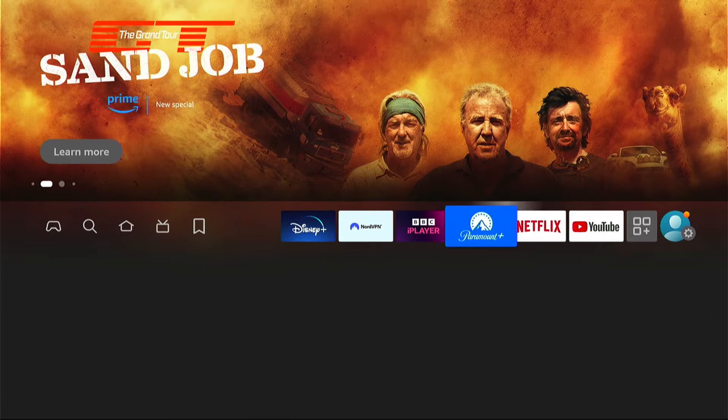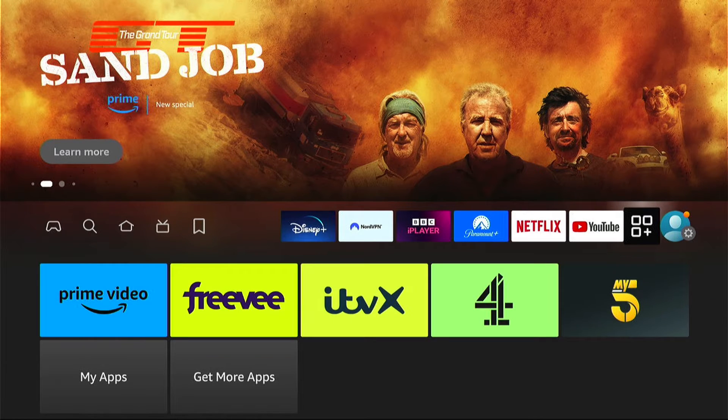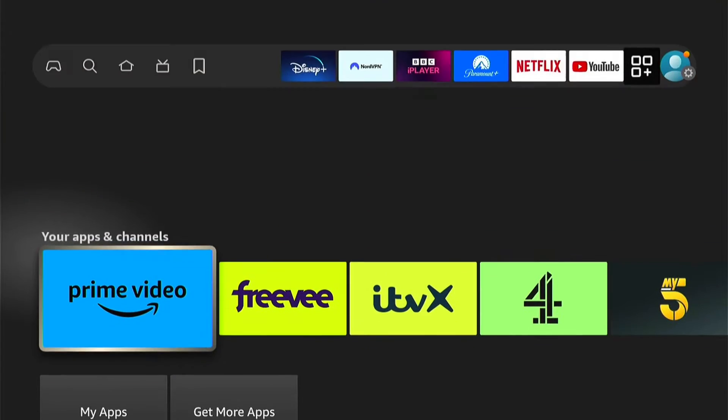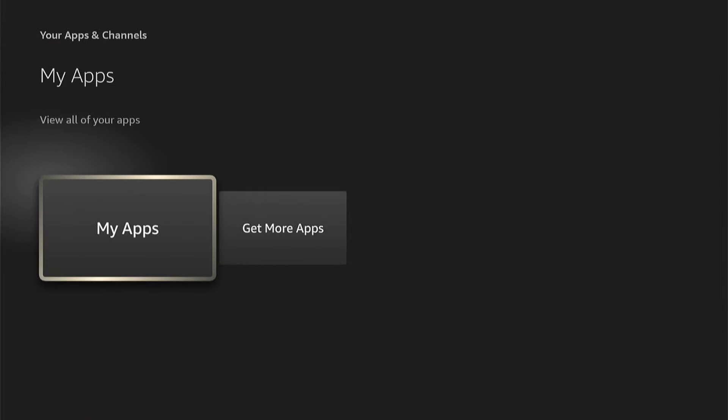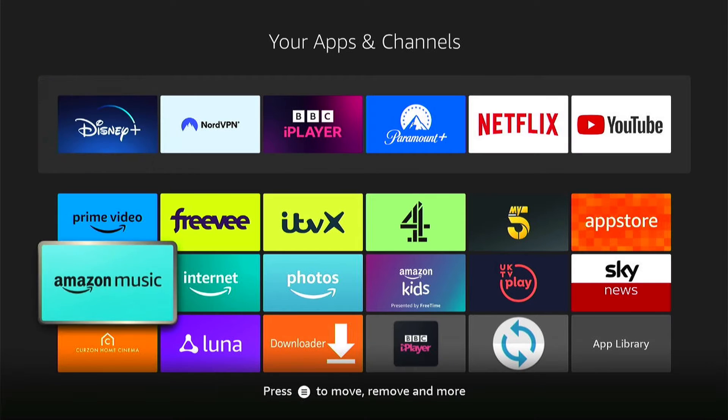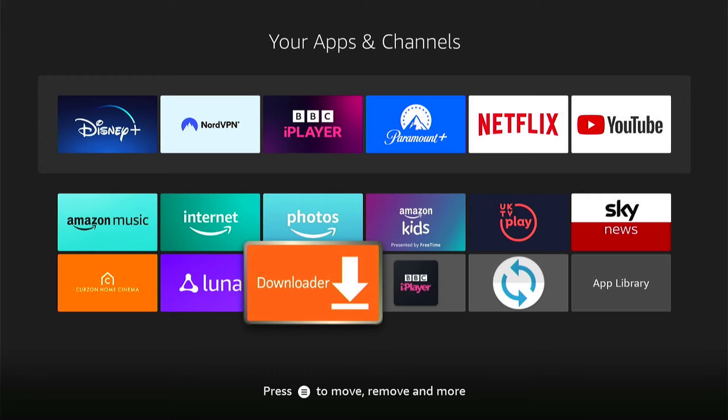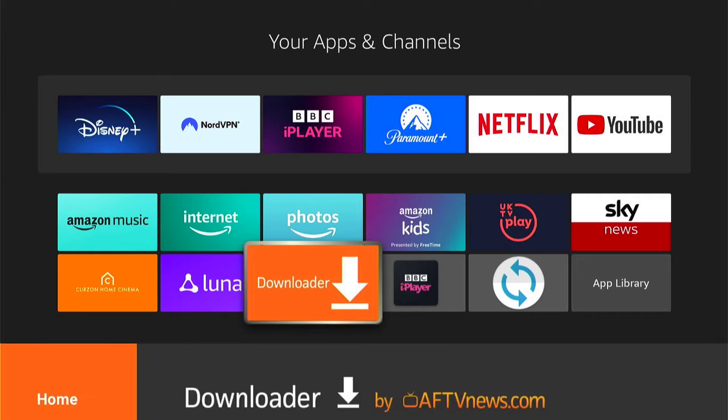First, let's go all the way here to Applications and then down to My Apps. Then let's find the Downloader application wherever it's located on your Fire Stick or Fire TV.